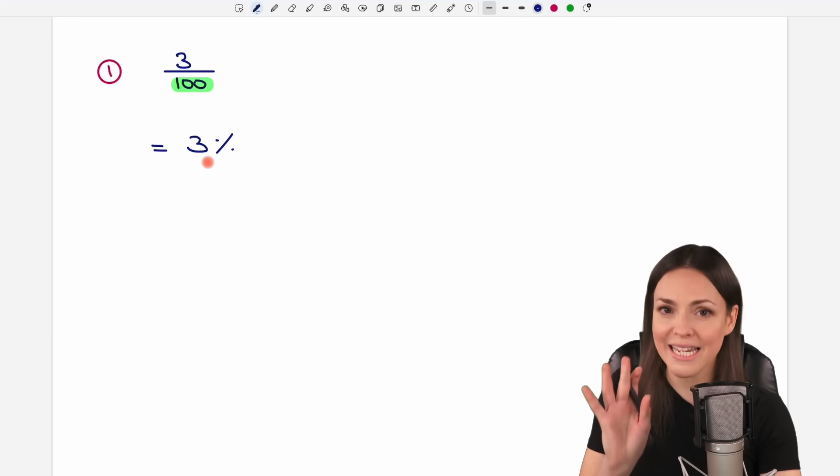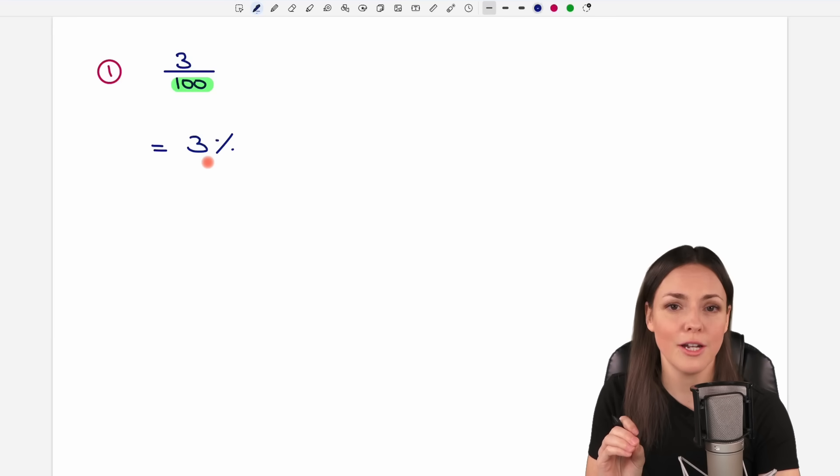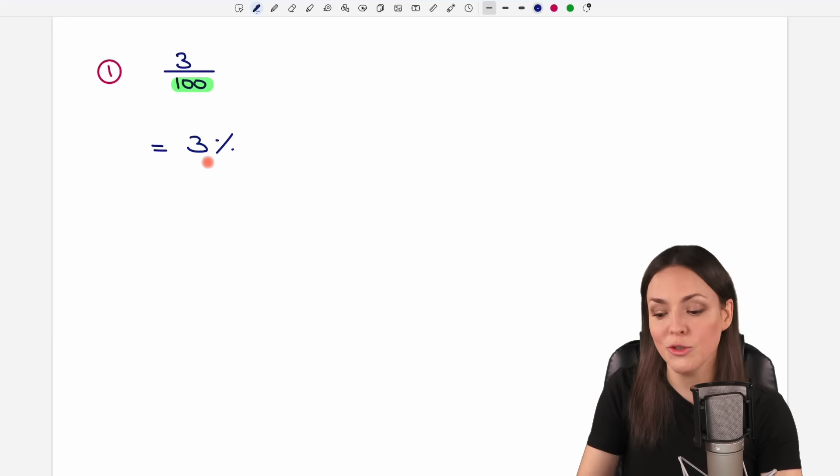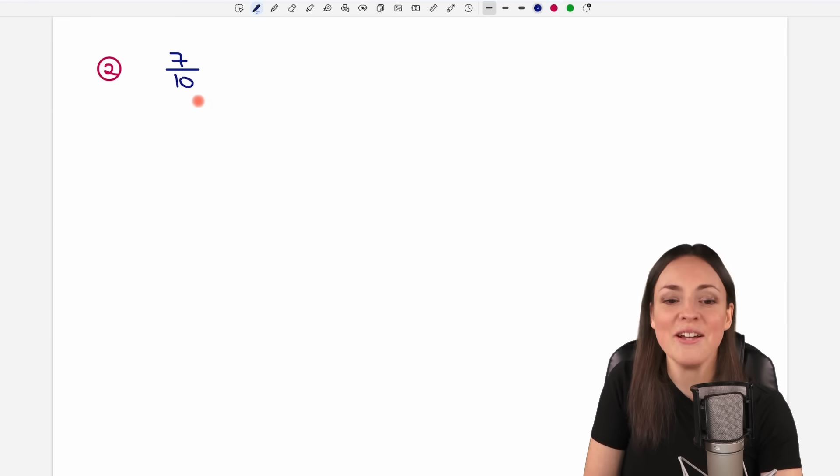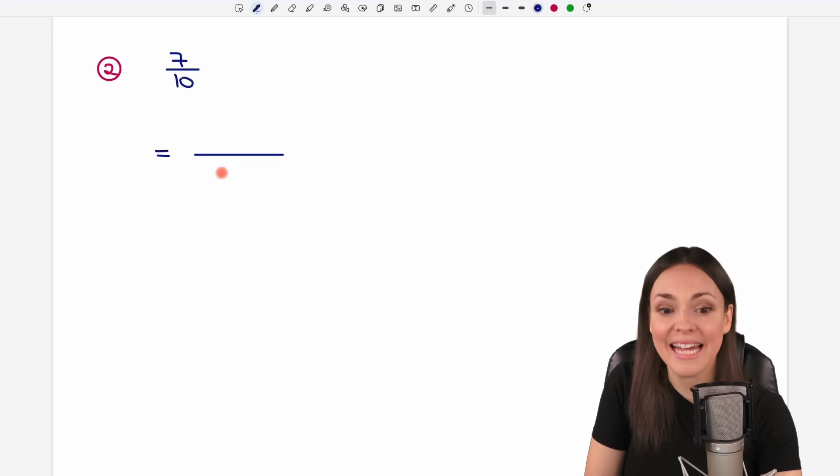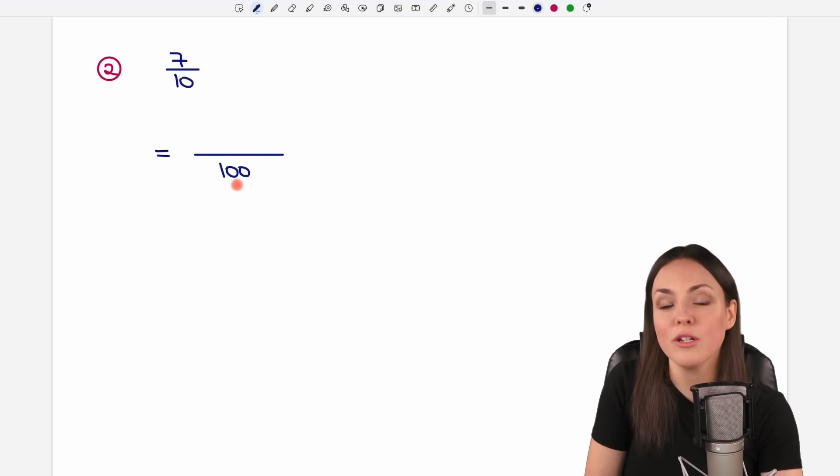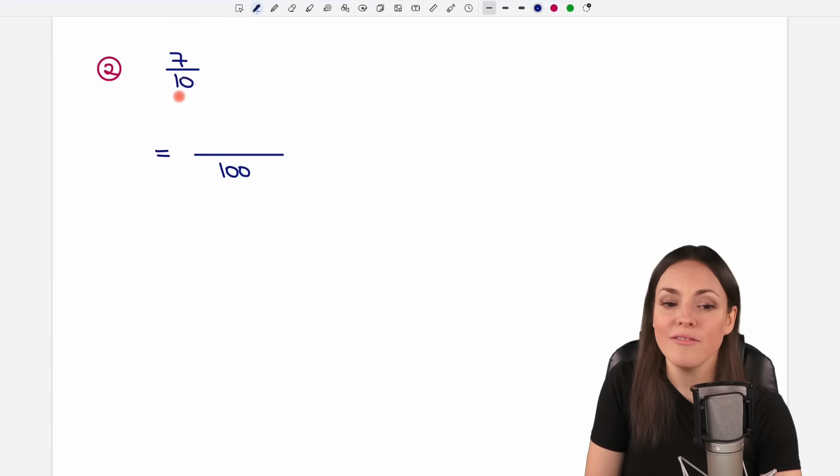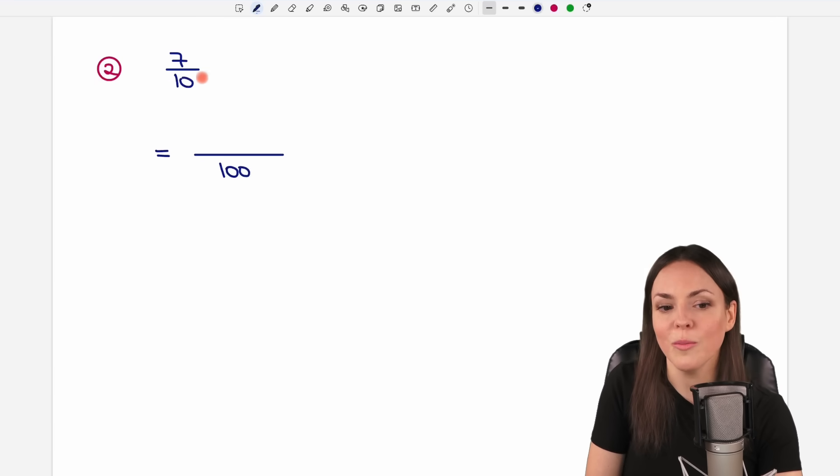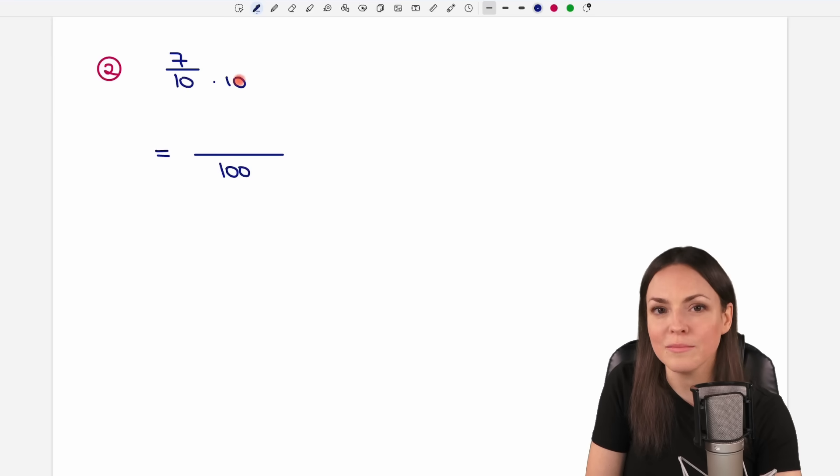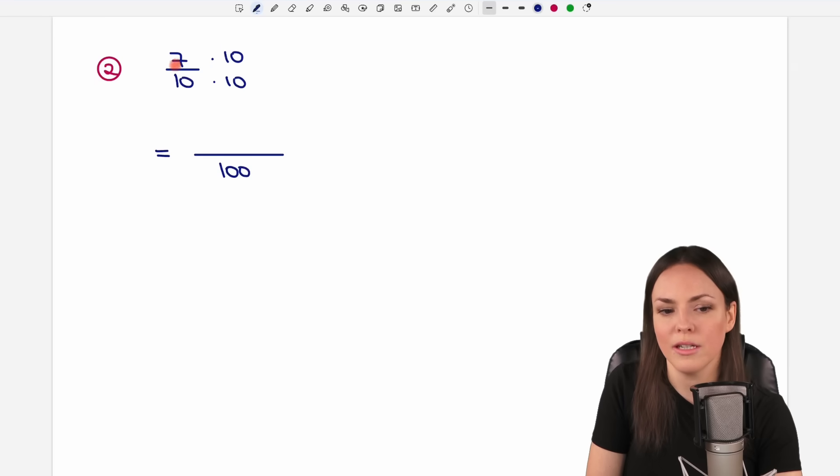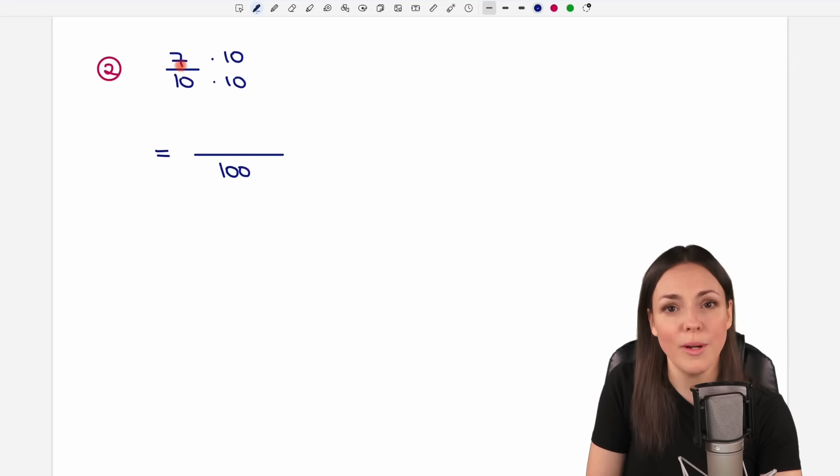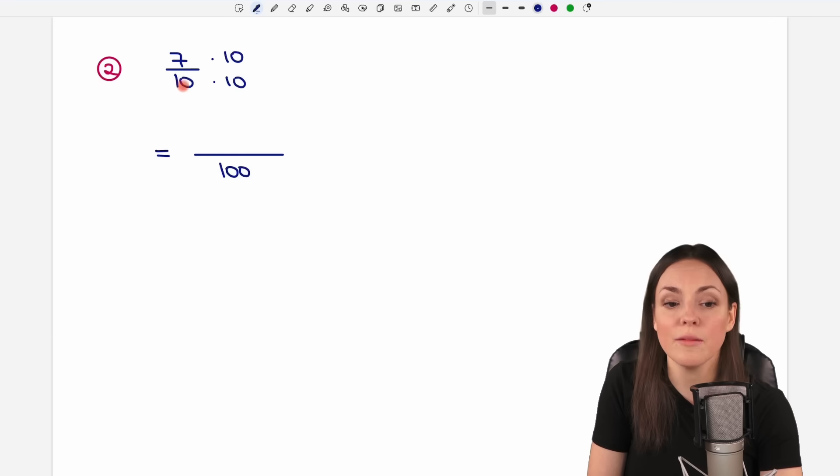So best case, if you have a 100 in your denominator, usually never happens. But how can we get a 100 in our denominator if we don't have it yet? We have a 10 here, but the 100 is divisible by 10, right? So it's 10 times 10. And if we do times 10 in the numerator as well, it's fine. We can rename this fraction.